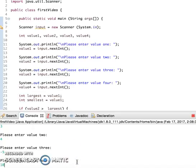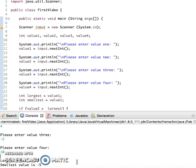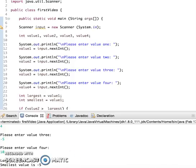For value4 let's do 10. And as you can see it says the largest value is 10 and the smallest value is negative 5. So it looks like it works. And that's how you do this. Thank you guys for watching.